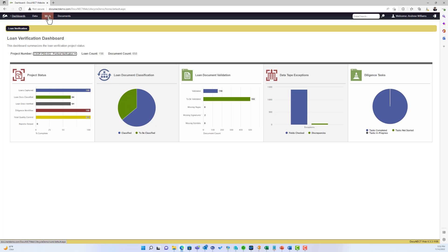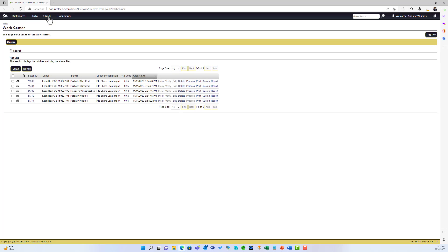Andrew is going to work in the work center here. We have a number of batches that are coming through and this is really from the different areas, whether it be from a file share, secure FTP, or direct integration with a loan origination system. There's a number of ways to get documents into DocConnect.